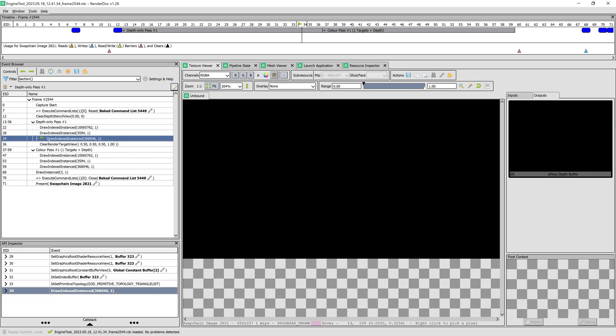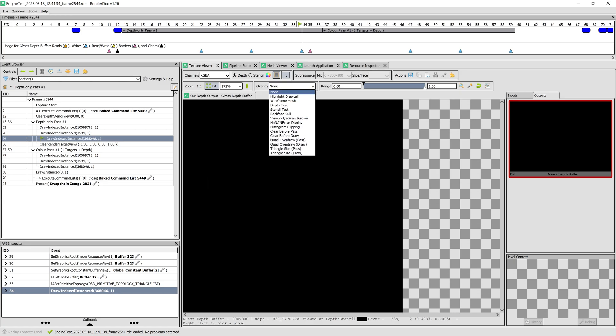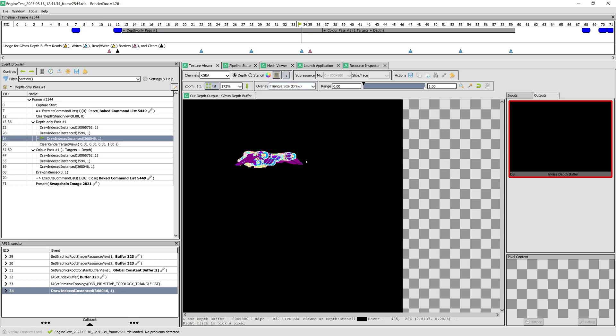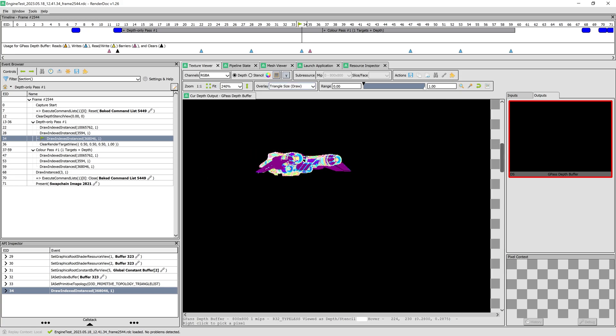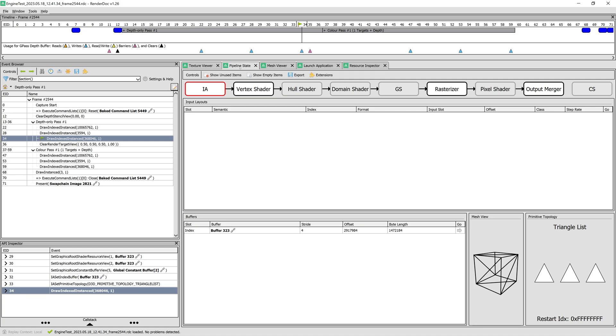Here, we can inspect the textures that are used. In our application, the only textures are the render target and depth stencil texture, so there's not a lot to see here.